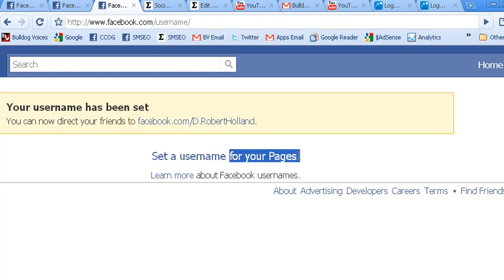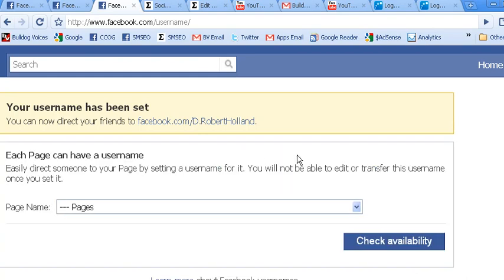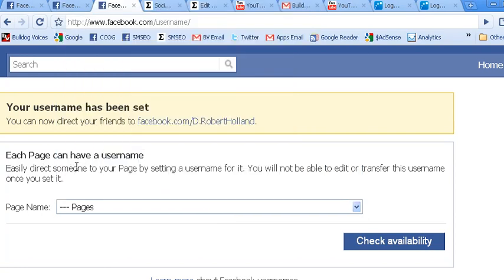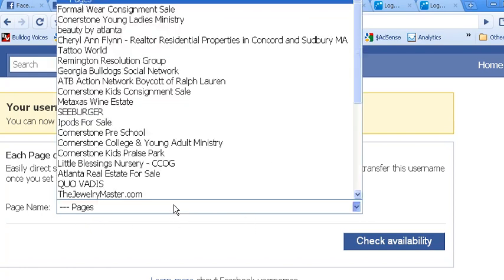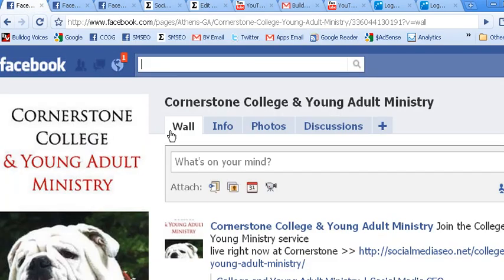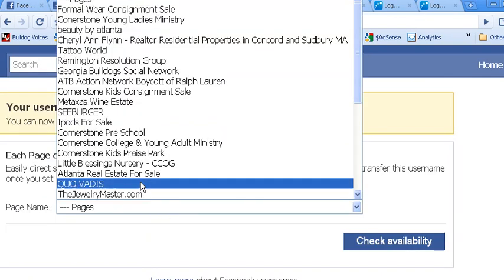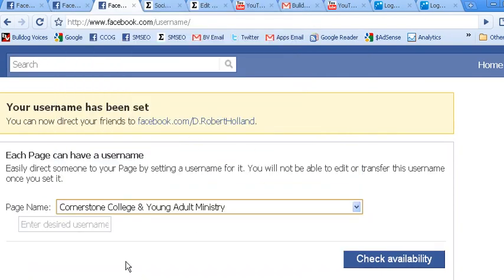So you would go ahead and click 'set a username' and then you would get this drop down menu. I am the admin for multiple pages. However, if you are just an admin or the creator of one page, you should see your page pop up right there. So I am going to use this fan page as an example, come over here to my drop down menu, find the fan page, and once I click on it, I get this 'enter a desired username.'